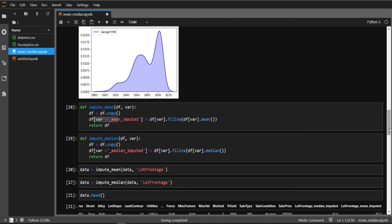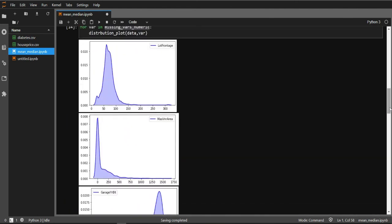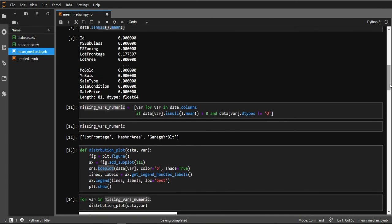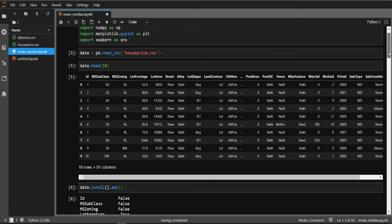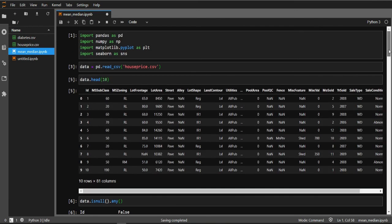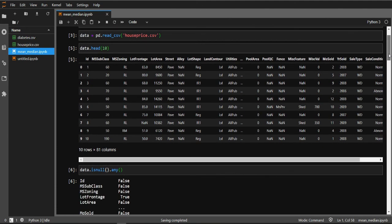To summarize: always use mean and median imputation for numerical continuous data only. Always understand your data before doing any imputation. If the missing data is very low — around two or three percent — you can proceed, but also consider the overall size of your dataset. That is all for this video. Thanks for your time, and please like and subscribe to the YouTube channel.